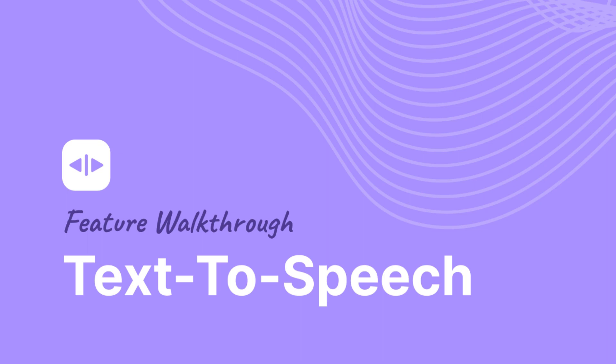Hey, I am Bella from Dubverse. In today's video, we will learn about how you can create text-to-speech from Dubverse platform.